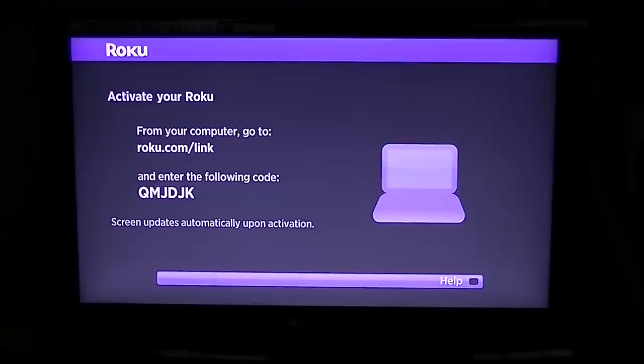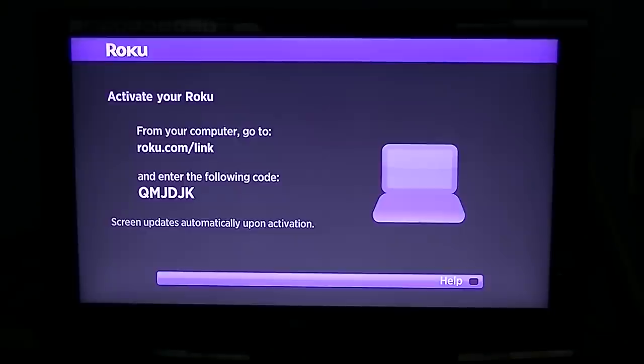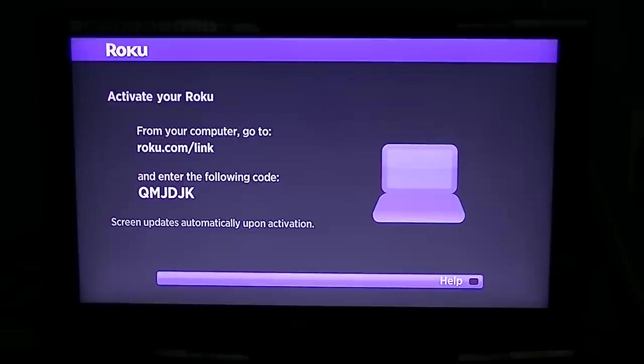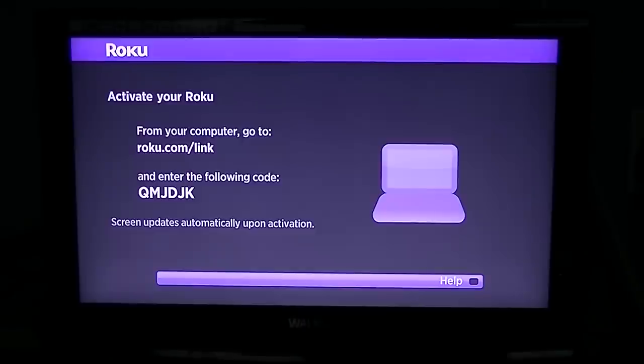So that's basically it from beginning to end - how you can activate your Roku.